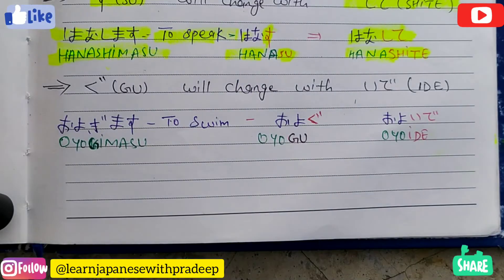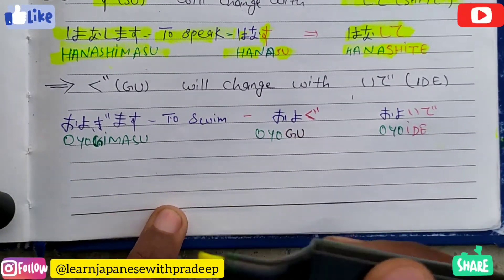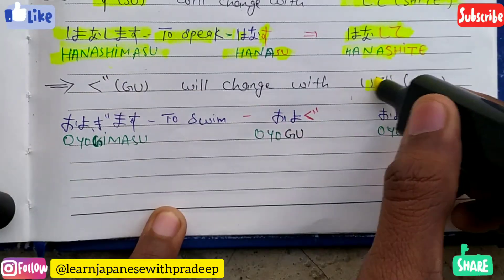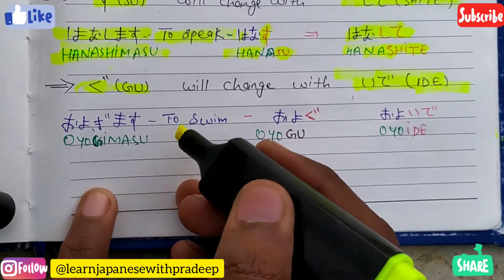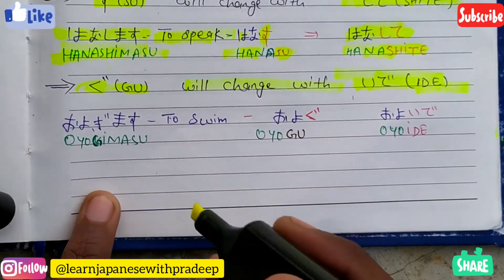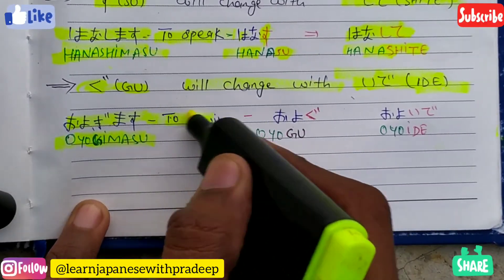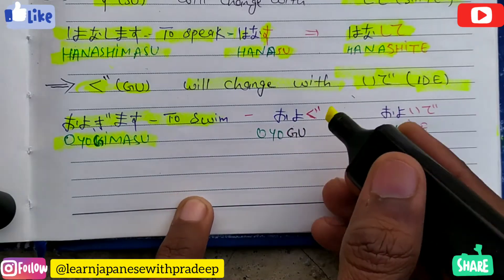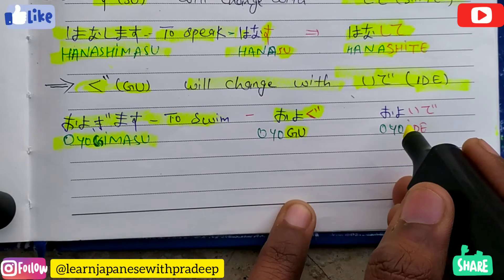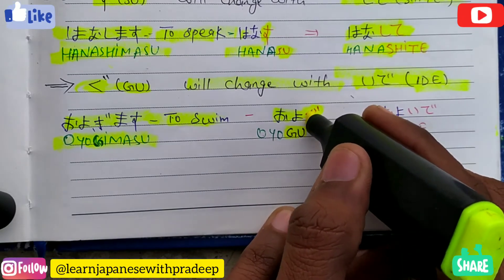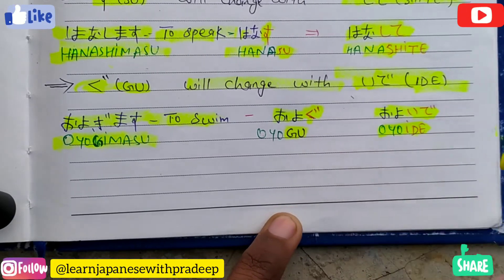If we are having gu at the end after changing to dictionary form, then it will be changed with ide. For example, oyogimasu means 'to swim'. If you change it to dictionary form it becomes oyogu. Since it is having gu at the end, the te form of oyogimasu will be oyoide.